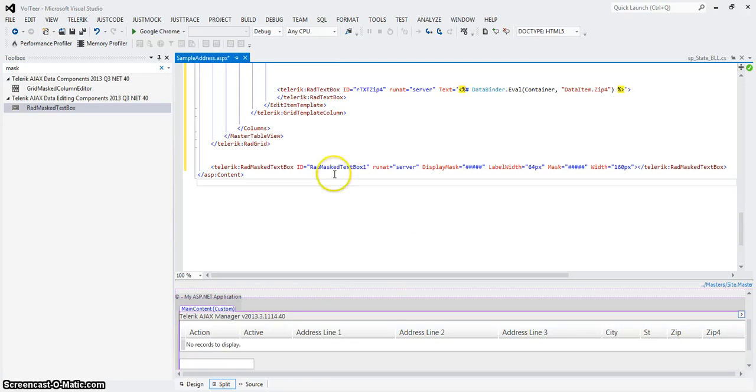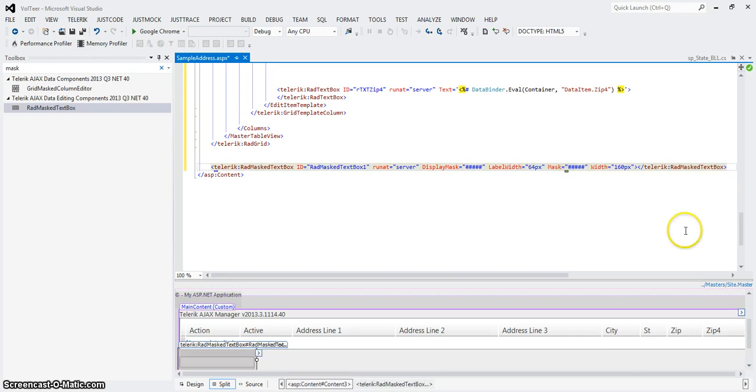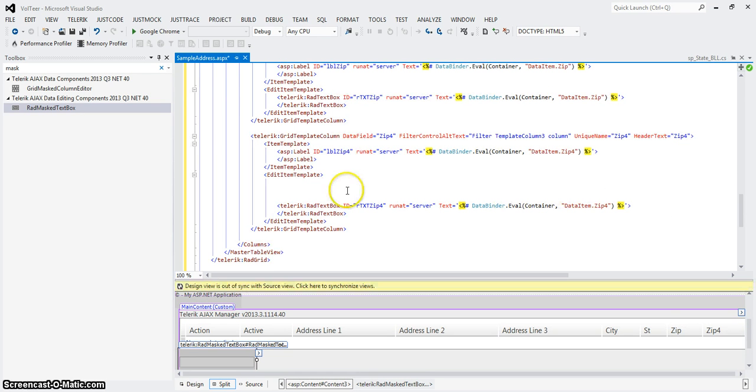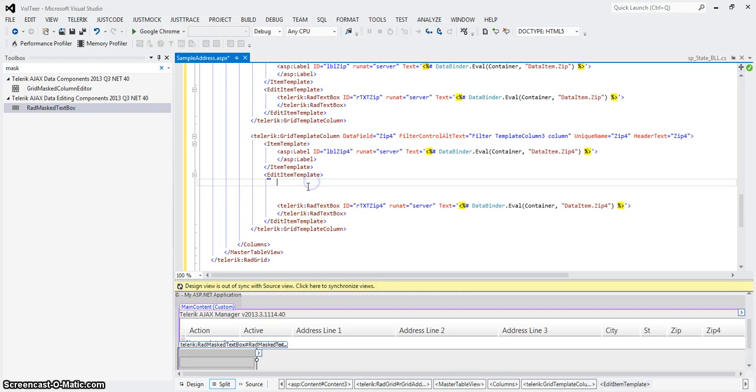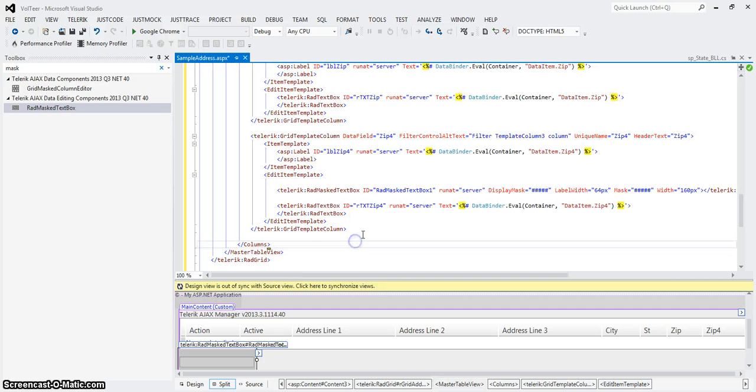So far, so good. So my display mask is set. My mask is set. My width is set. Now I can take this, copy it, or excuse me, cut it, and drop it into where this is. Okay.